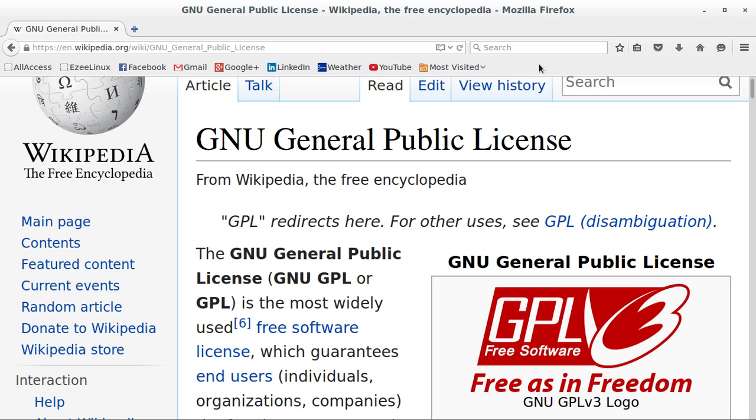So yes, the open source software is free to use. It's free to redistribute. And yes, you can change it. And you can make it your own as I have done here.